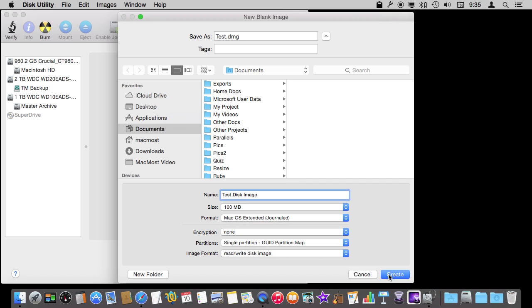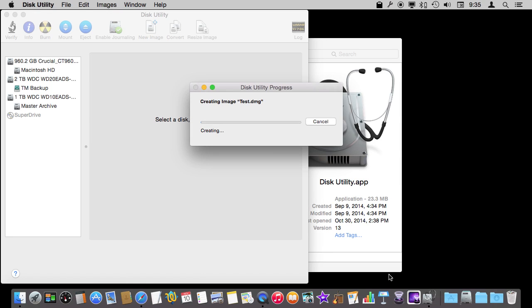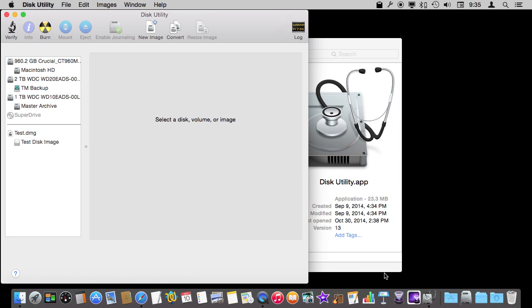So let's create this — it will create and put it out there. At this point we are done with using Disk Utility to create it, and we want to actually interact with it in the Finder.